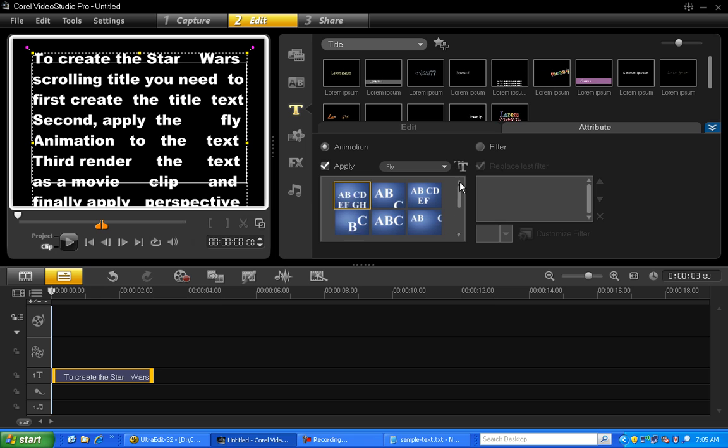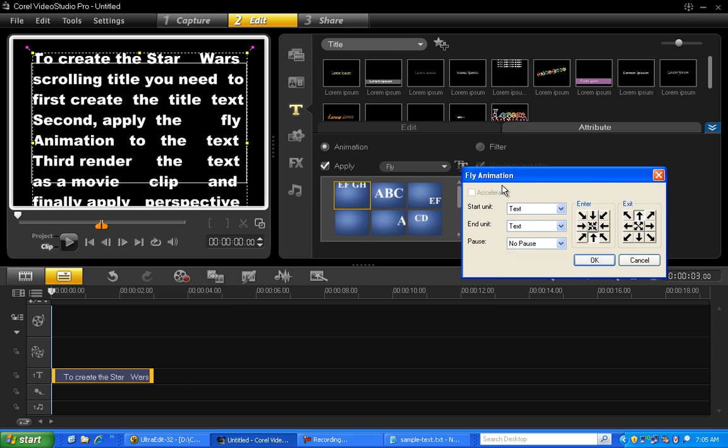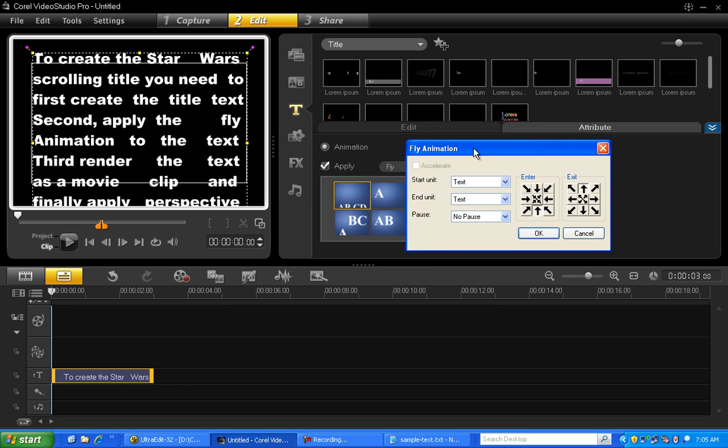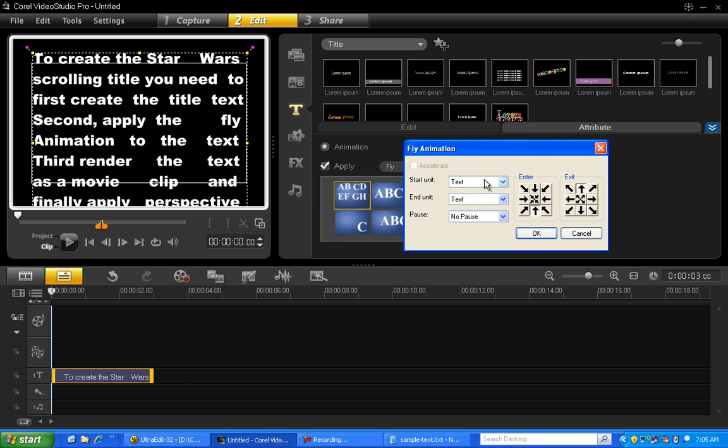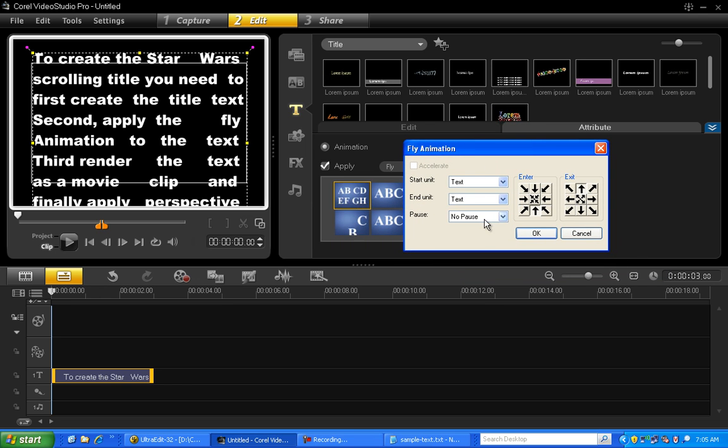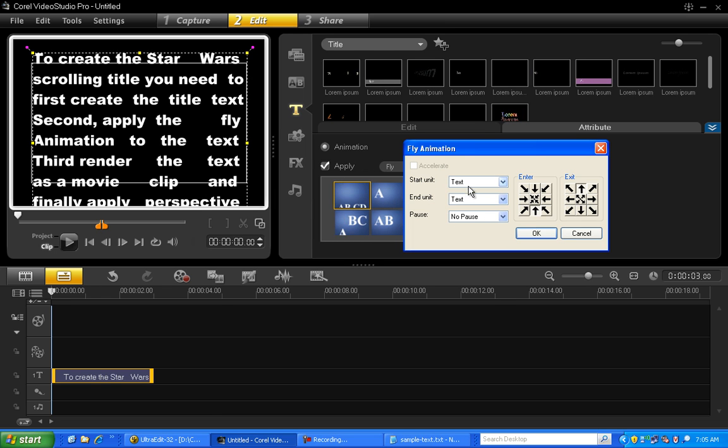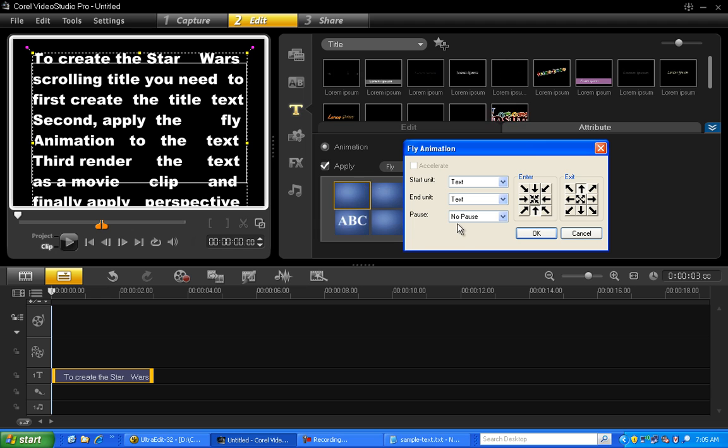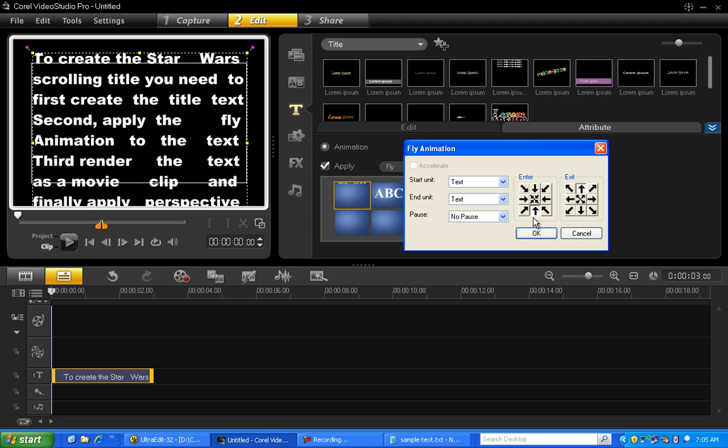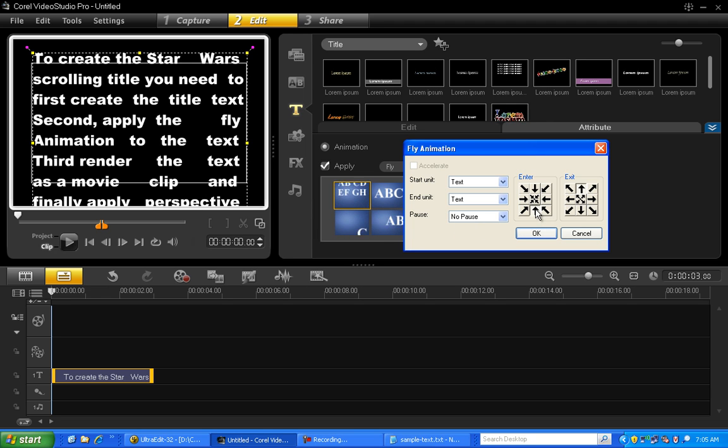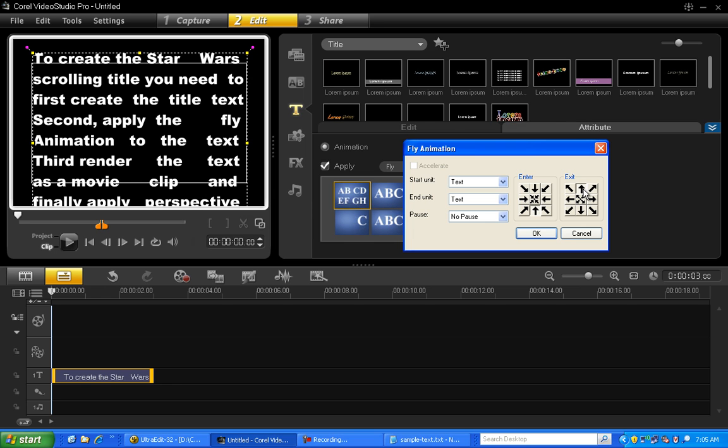Now click the Customize button. Make sure your settings are the same as you see here, so the start and end units are text, there is no pause, and the title enters at the bottom and then scrolls to the top.